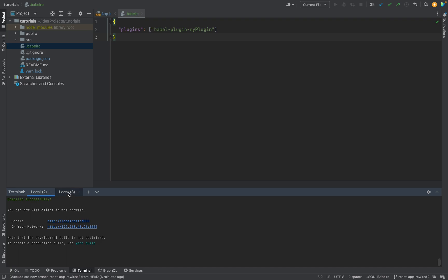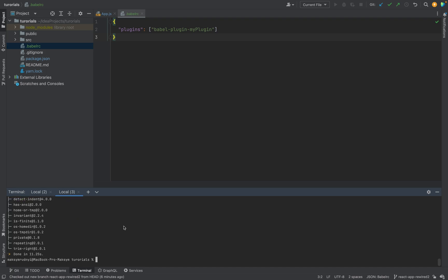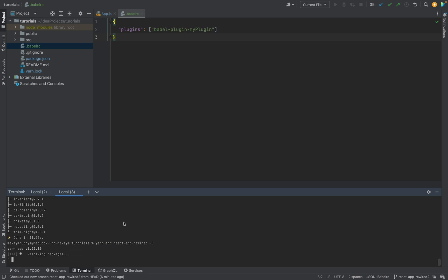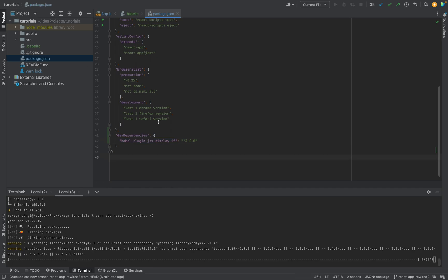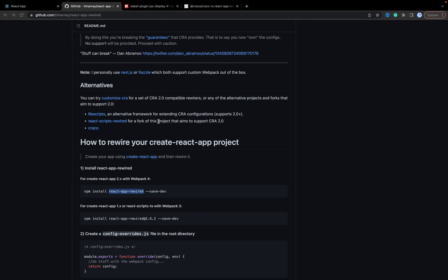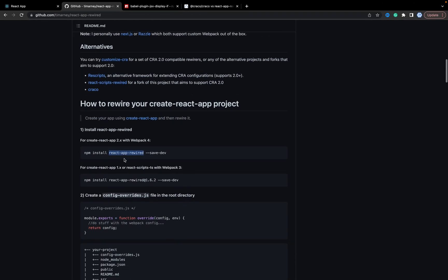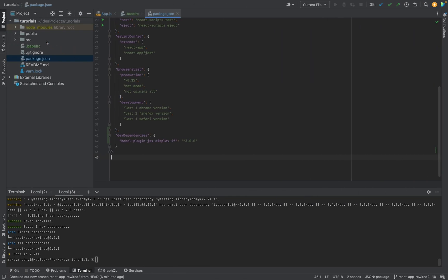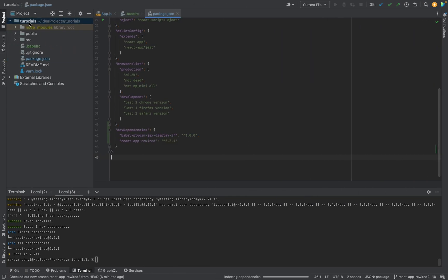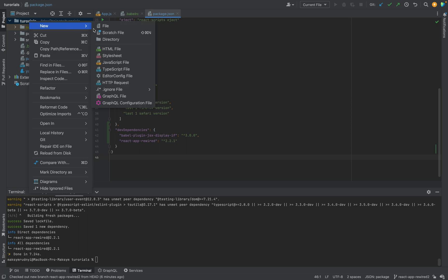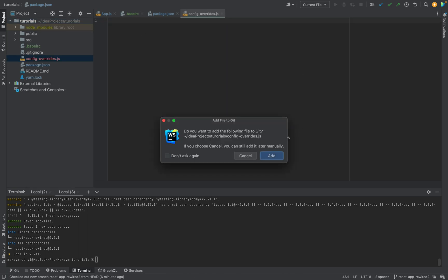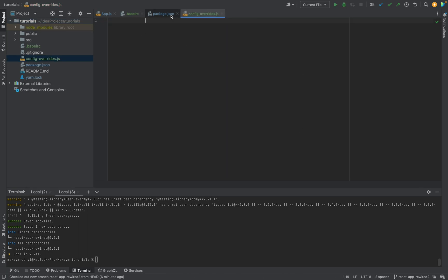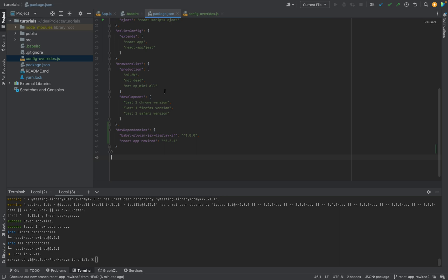Let's go here. Yarn add react-app-rewired, also development. We will see that package.json will be updated. The next, we need to create a config file where we will put this configuration. In the root as well, new file config-overrides. Don't forget to check dev dependencies. We have what we need. Important version is 2.2.1.